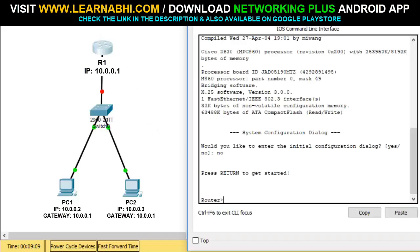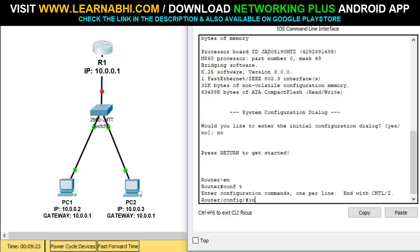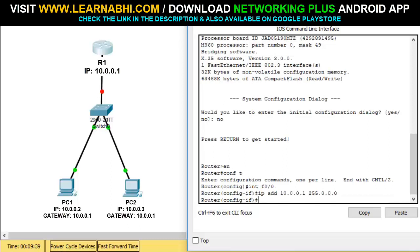As you can see, I have not done any settings on this particular router yet. First of all, let's assign the IP address on this particular port — this is the first Ethernet port. Let's get into the global configuration mode, run the command int f0/0 to select the first Ethernet port, and add the IP address as 10.0.0.1 with subnet mask 255.0.0.0. Then run the command 'no shutdown' to enable this port.